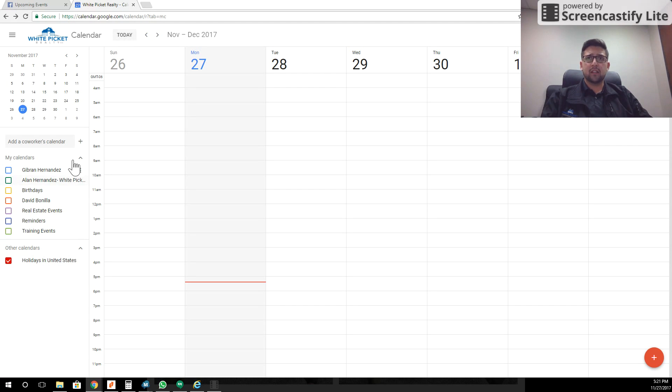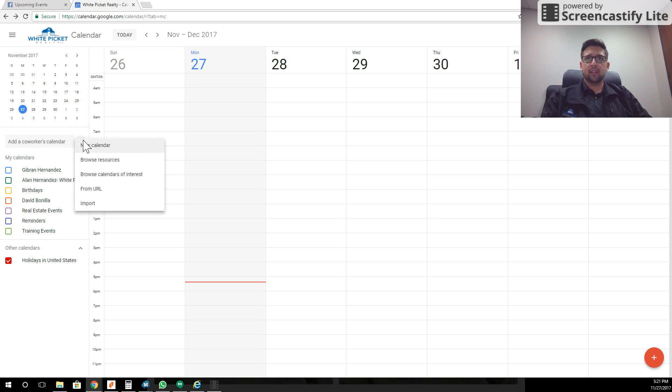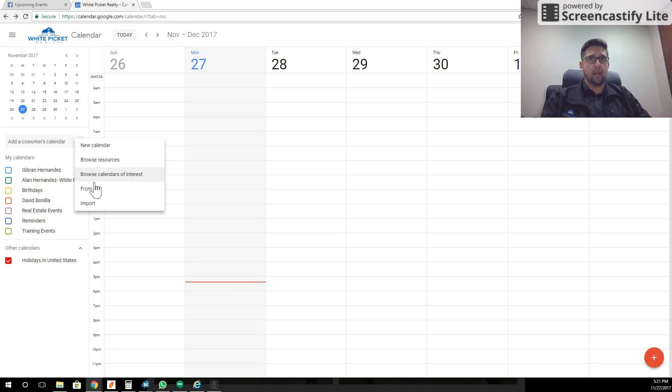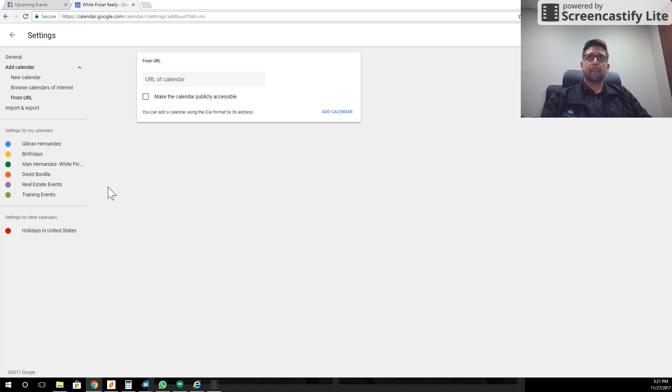So what I'm going to do is click up here where it says add co-workers calendar. I'm going to click the plus sign and click from URL. You've got to make sure and do it from URL. Don't do import or new calendar—from URL.